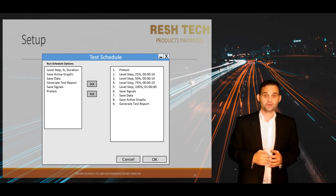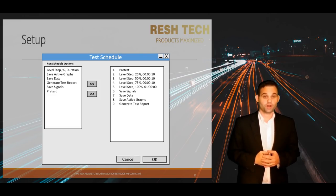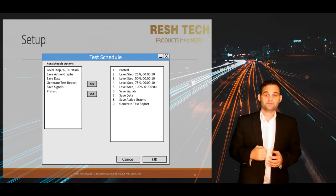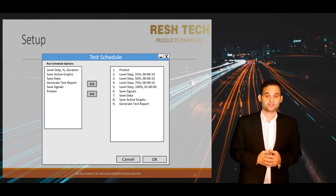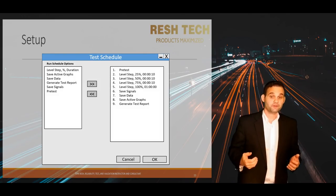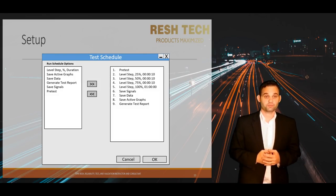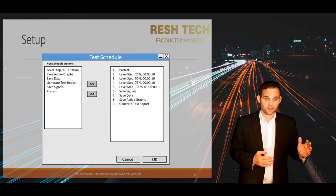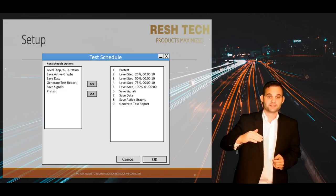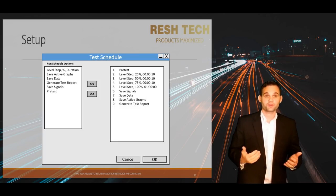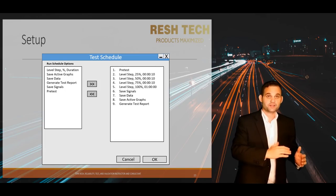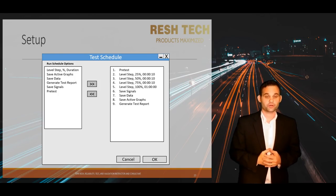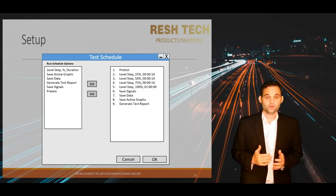Last but not least is your test profile schedule. In some vibration controllers, this is also where you put in your pre-test or ramp-up schedule. In this menu you will put the duration of your test. Most vibration controllers today also have options such as saving all signals displayed on your graph, screenshots, and auto-generating test reports. You will also want to add ramps at percentages until you get to 100% or the full level of your test profile, to gradually ramp up the shaker and not hit it with 100% drive right when you click start.